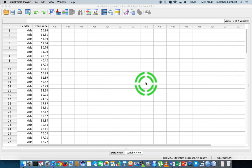Hi guys, this is Jonathan Lambert with the Mathematics Development and Support Service at the National College of Ireland. This short video using IBM's SPSS statistics is going to deal with how to calculate the strength of association, or how to calculate a correlation between a nominal variable and a scaled variable — a variable measured at the interval or ratio scale of measurement.